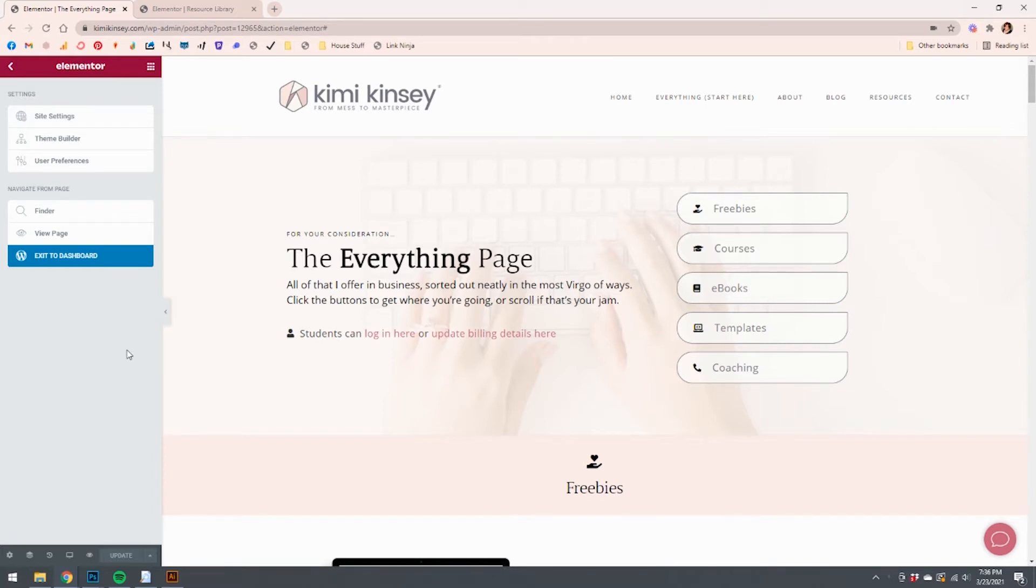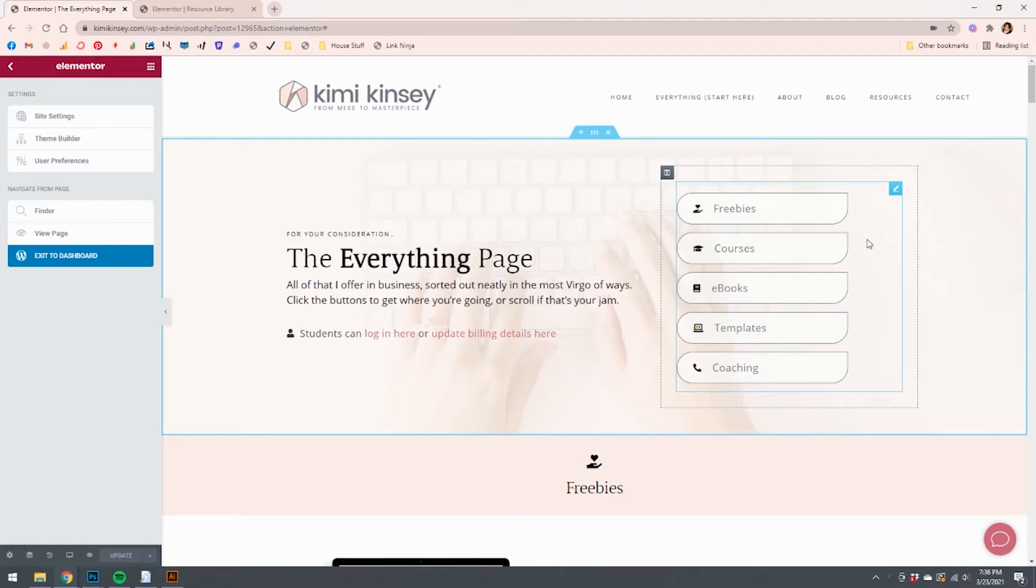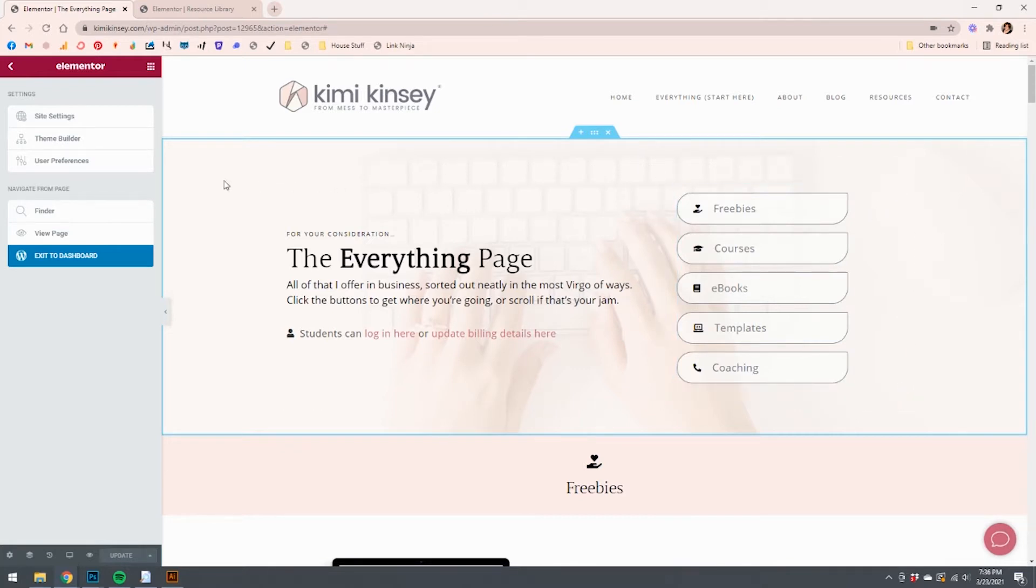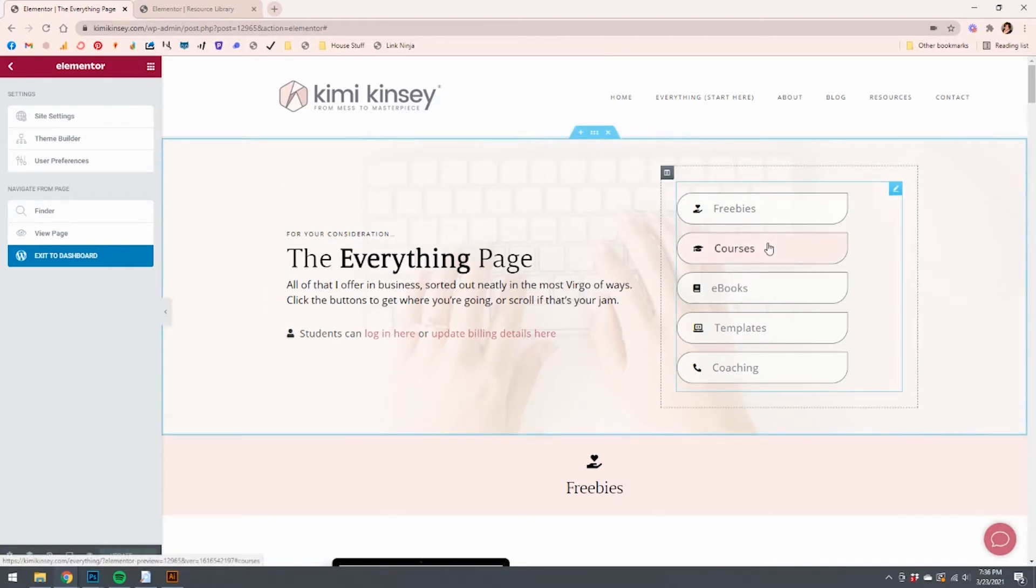First way that I'm going to show you, this is my everything page. Here on the right hand side, these buttons are actually a list that I've created to make it look like buttons because it was just easier and I like the way it worked. But what I'm about to show you, you could do the exact same thing if you were to just drag in a button. It works exactly the same. So let's take a look at what's going on behind the scenes with this.